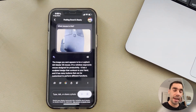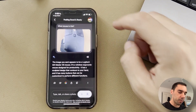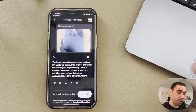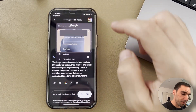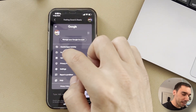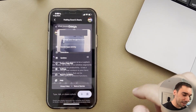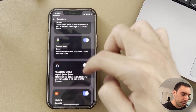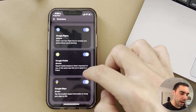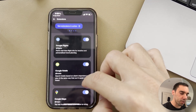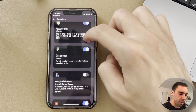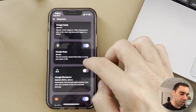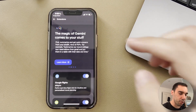Another thing you may want to know is how to manage access to Gemini. If you select on your profile photo and then select on extensions, you can choose to enable or disable the other Google extensions like Flights, Hotels, Maps, and YouTube, which are on by default. So you can have these turned on or off depending on whether you use them.